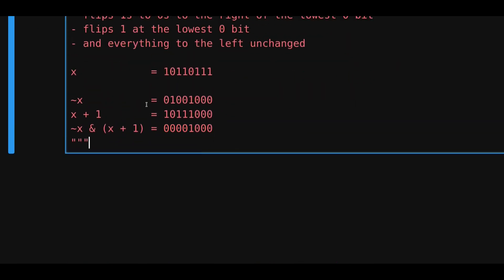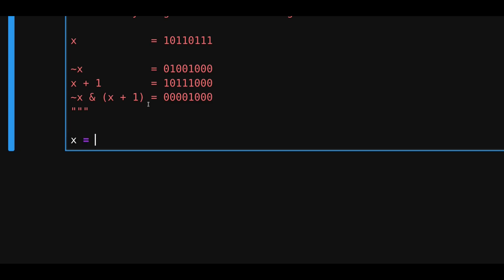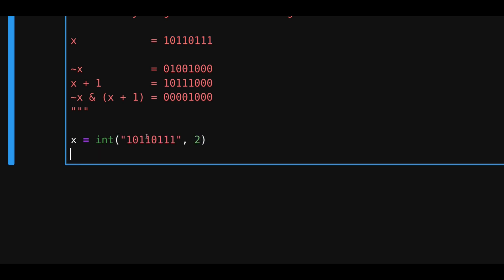Let me show you an example using Python. So, let's say x is equal to int. I'll copy this string. And then, tell Python that this is binary. And let's print what x is equal to.